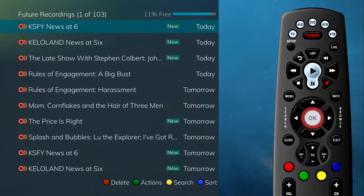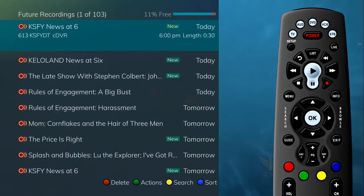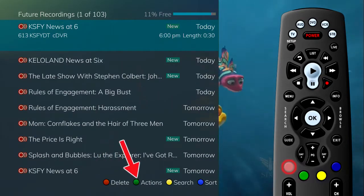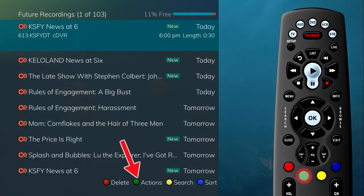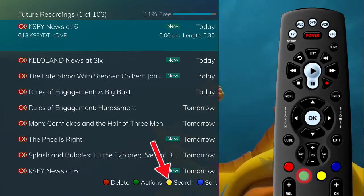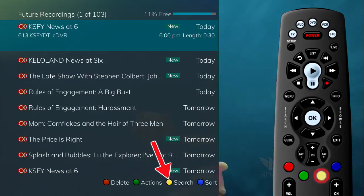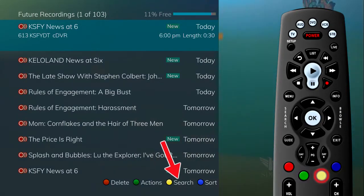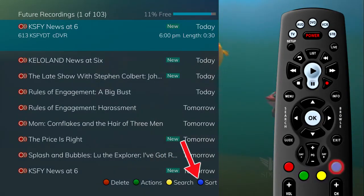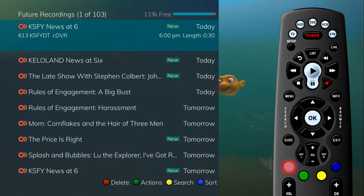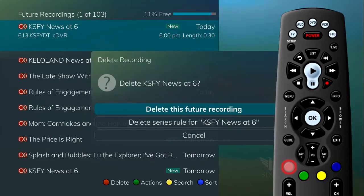You will notice that there are four options available at the bottom of the screen: delete (red button), actions (green button), search (yellow button), and sort (blue button). If you press the red button to delete, you will be asked if you want to delete the scheduled recording.